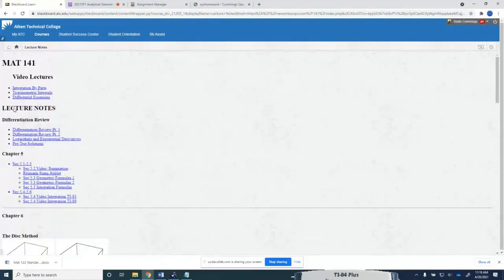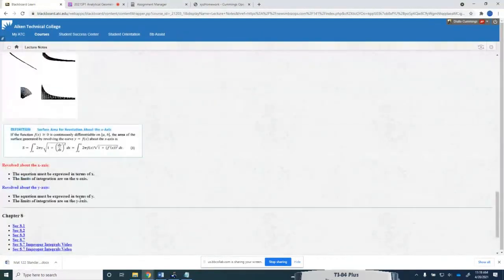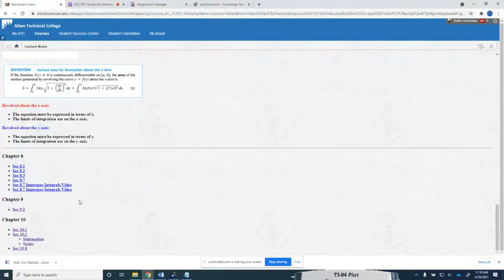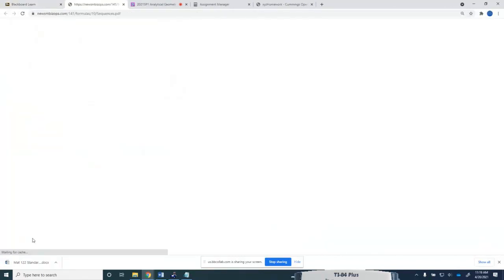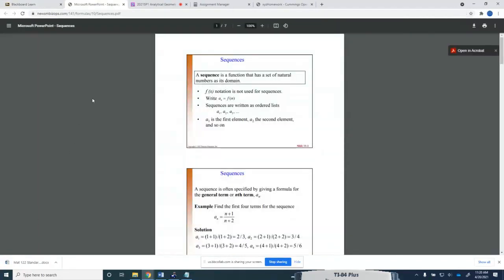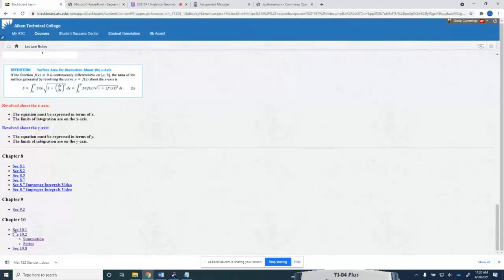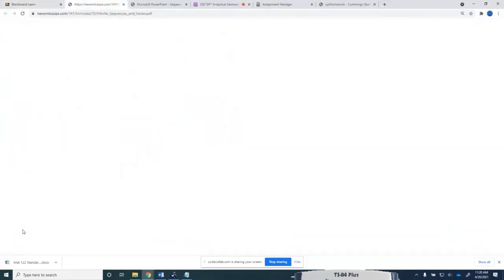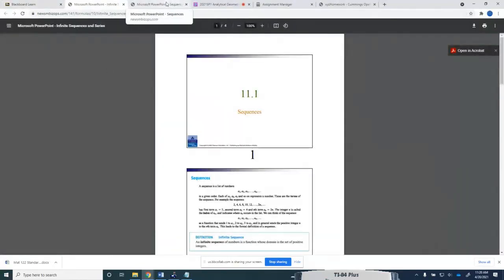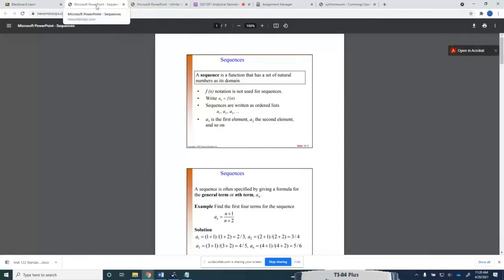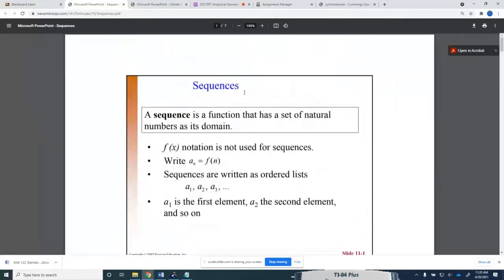I'm going to go into the lecture notes section, scroll down to the very bottom set of notes. In this chapter 10 section, I want to click on the summation set of notes, and also the section 10.1 set of notes. I'm going to start with the sequences and summation set of notes.